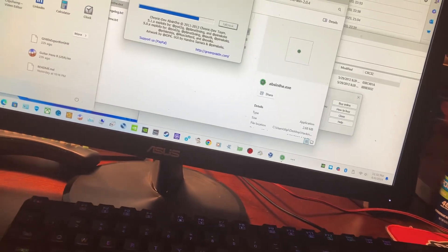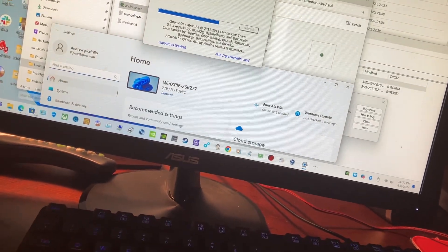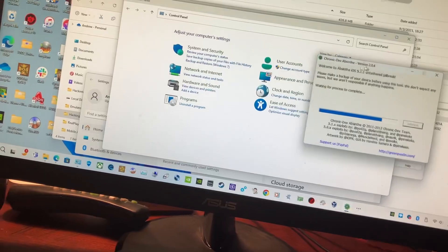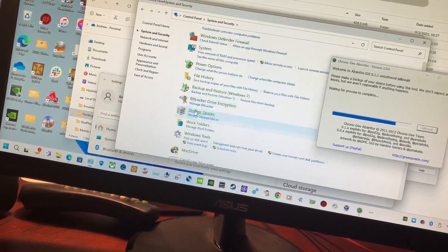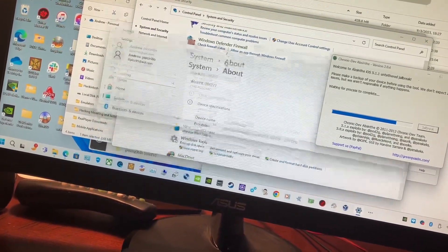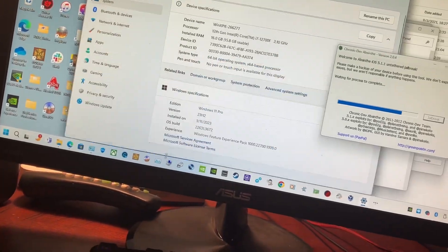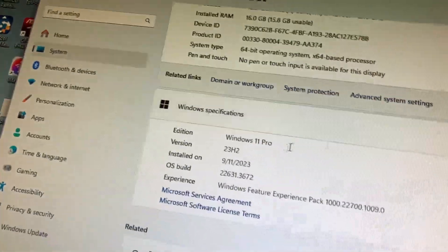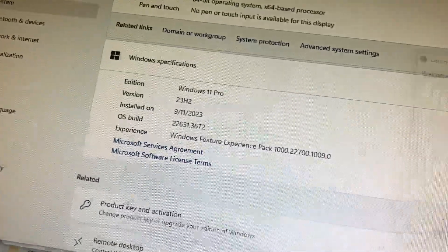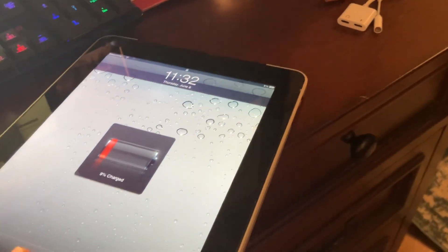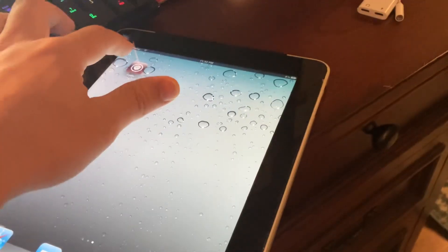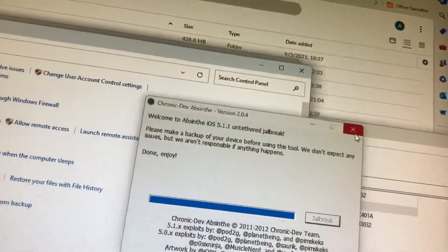Let's go. Now let's go to the Control Panel. This gives you proof of the system. You can see this computer is running Windows 11 Pro — this is the Pro version. Waiting for process to complete. This is the slide to unlock screen. Then it says 'Done, Enjoy' — it means it's successfully done.